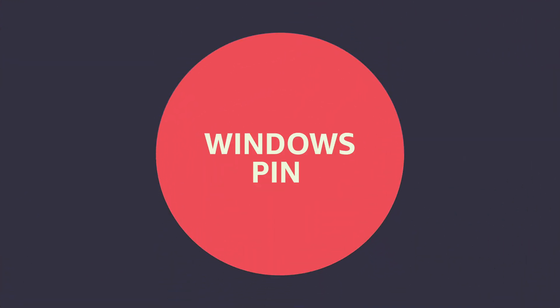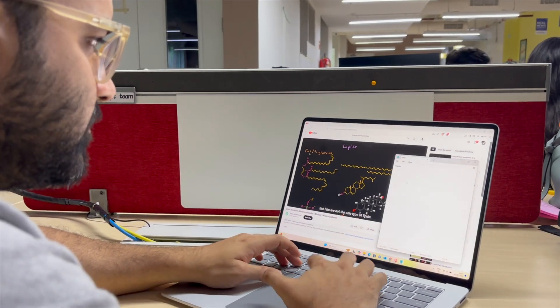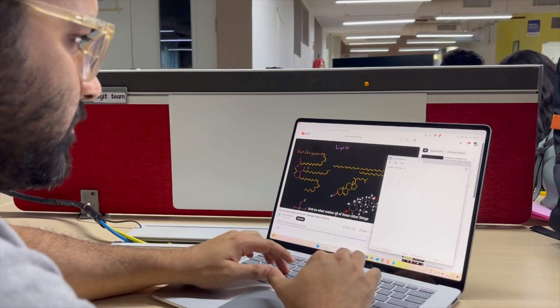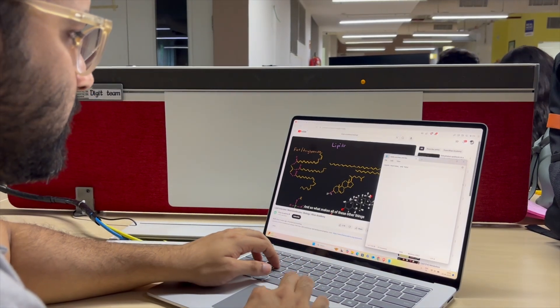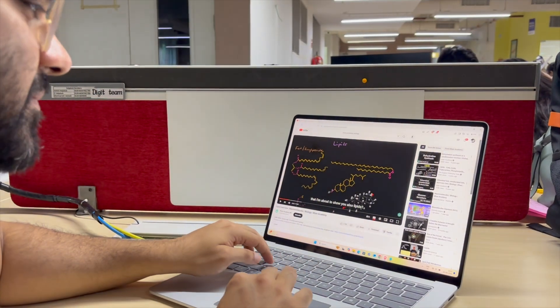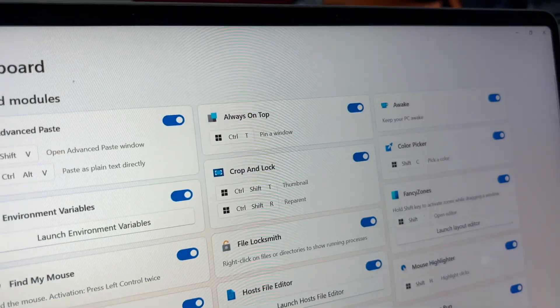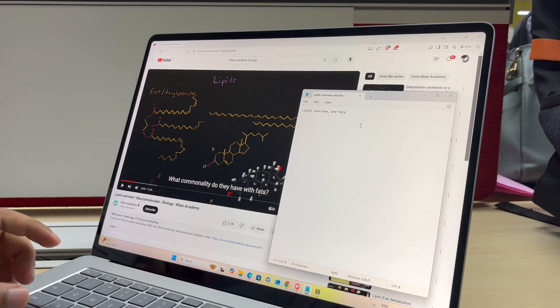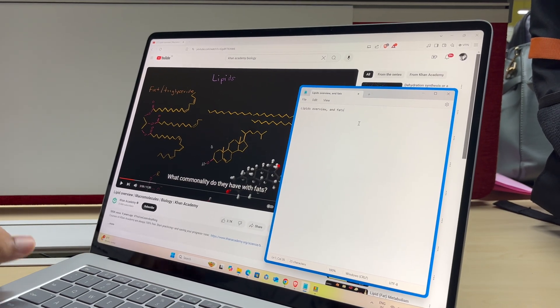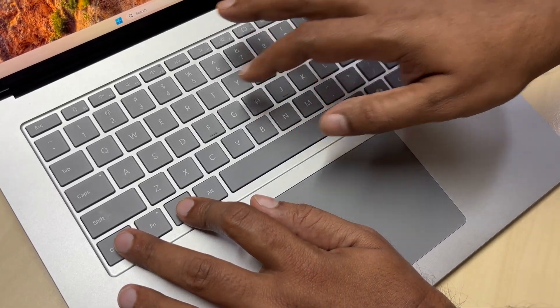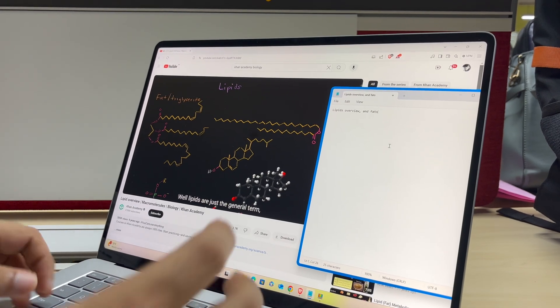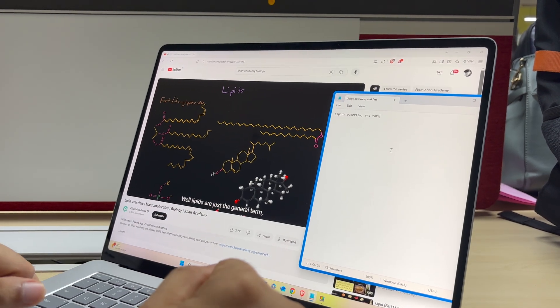Number 2: Windows Pin. What happens many times is whenever you are trying to take notes while watching a YouTube lecture, your notepad keeps getting minimized. To prevent that from happening, just make sure that the Always on Top feature is enabled in the Power Toys. Now whenever you want a window to stay pinned, just select it, press Ctrl plus Windows plus T and it will remain there. You can do that with multiple windows as well.